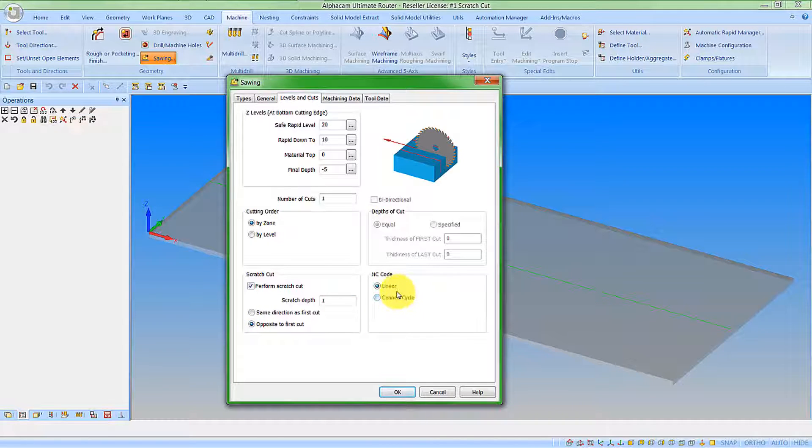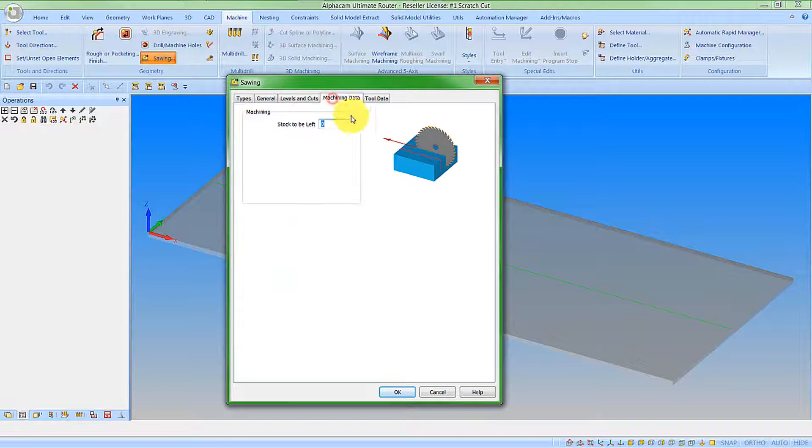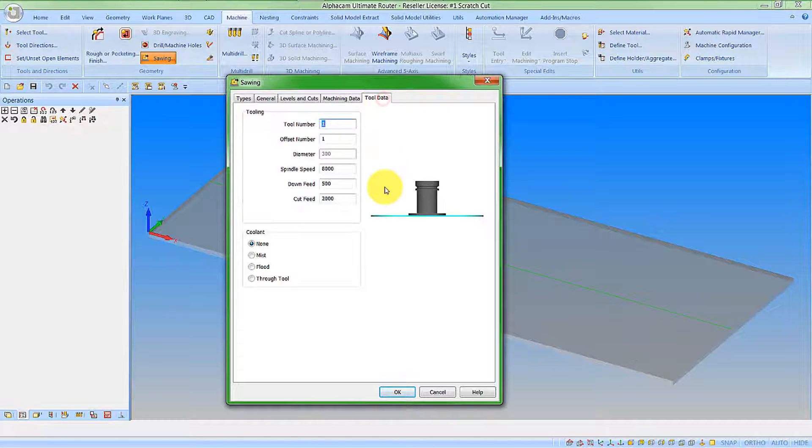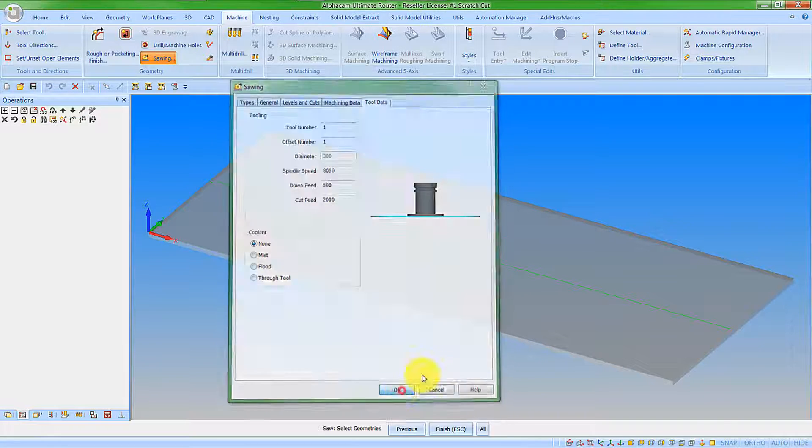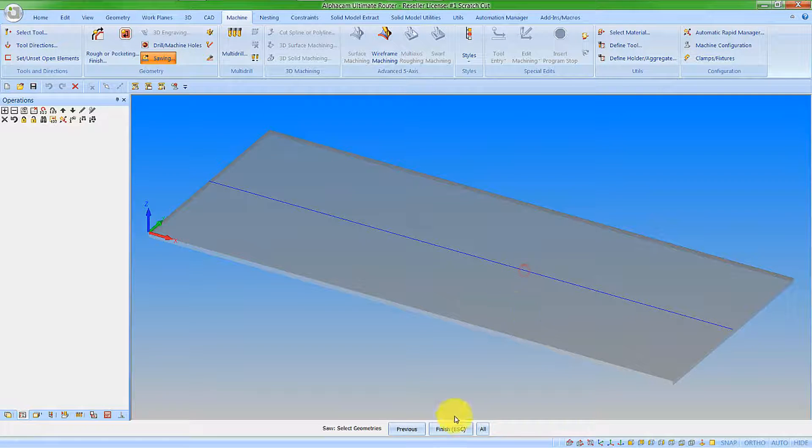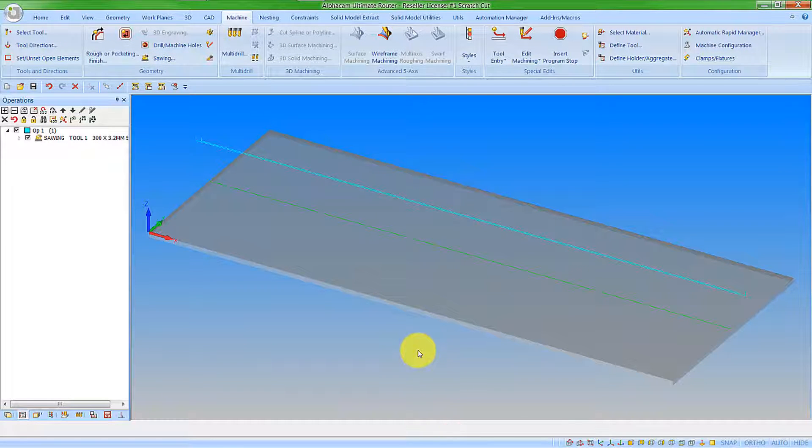Here we obviously see the option to add linear code or CAN cycle if this machining is suitable. The machining data, I can add stock if I require and we have the tooling data relating to the tool. So I'm happy with this. I'll click OK and now I can add my tool path.